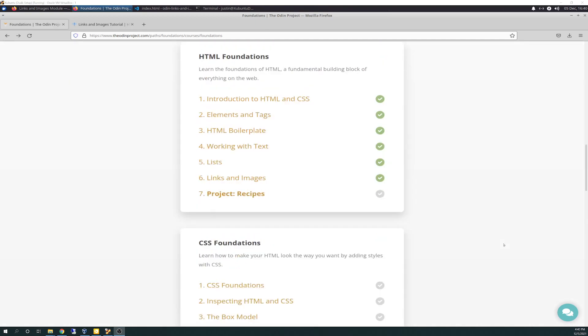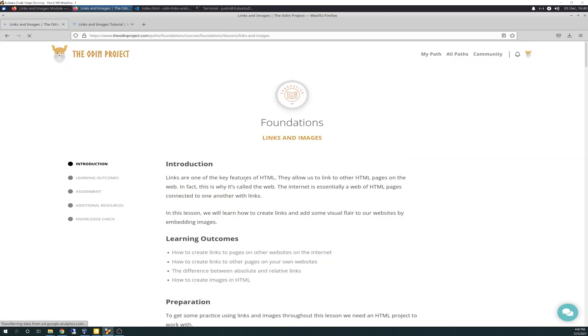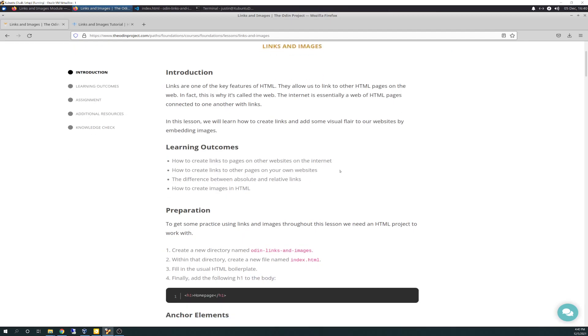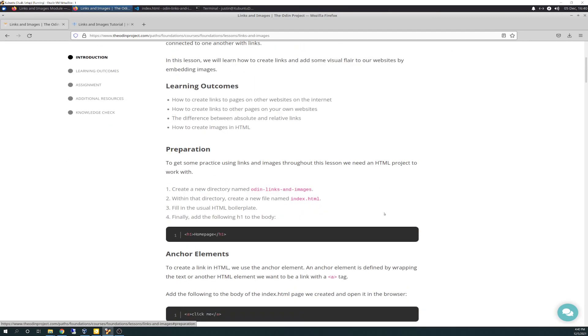Today I worked on the links and images module. And we'll just go through this real quick because I want to get to the editor, the code editor. So the introduction here, we have learning outcomes.